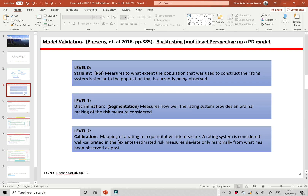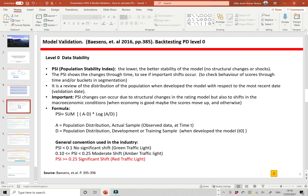In the multilevel perspective, checking and backtesting on a PD model, we have level zero, which is the stability. The population stability index measures to what extent the population used to construct the rating system is similar to the population currently being observed. It compares the distribution of the population between segments or scores at development time versus the validation date, to check if there are significant changes in the data distribution or structural breaks and shocks.